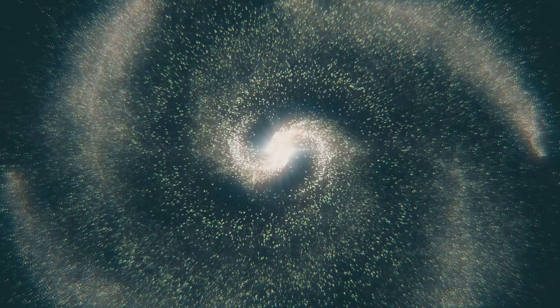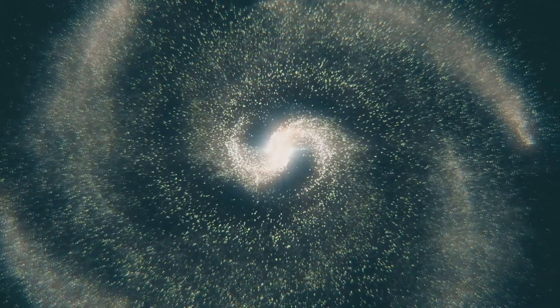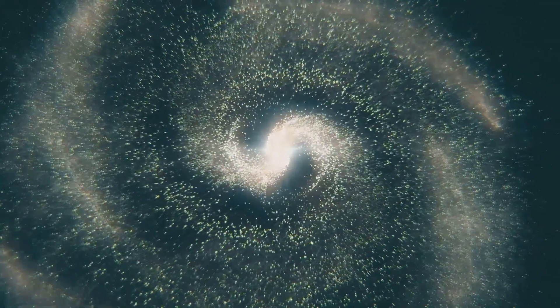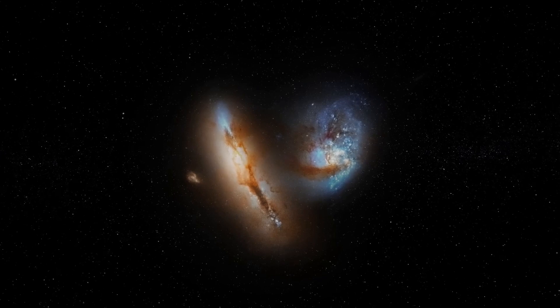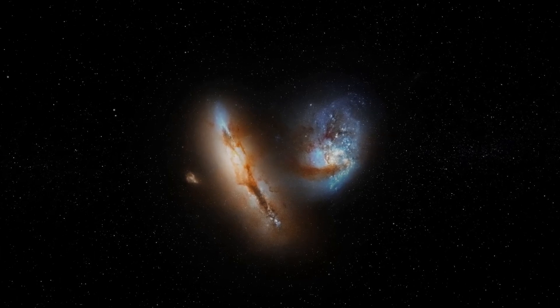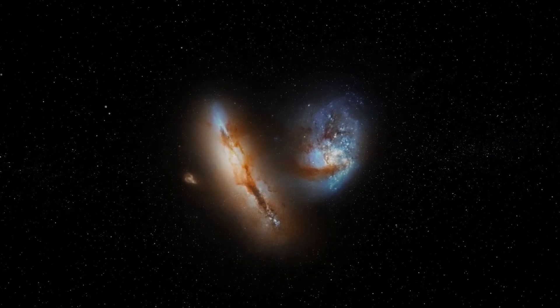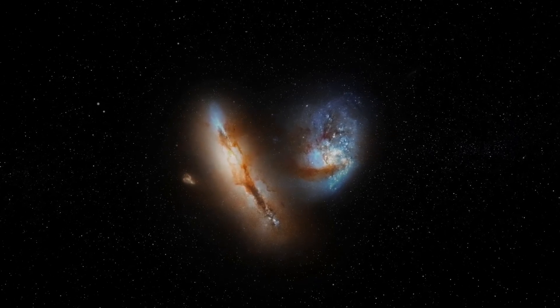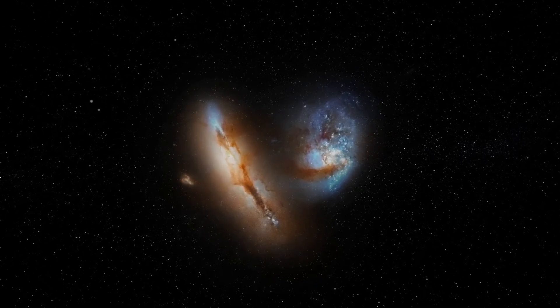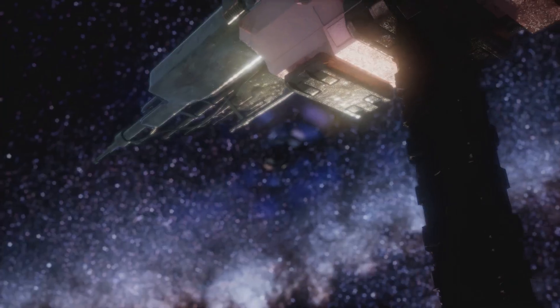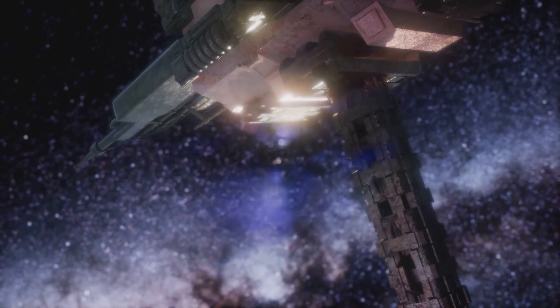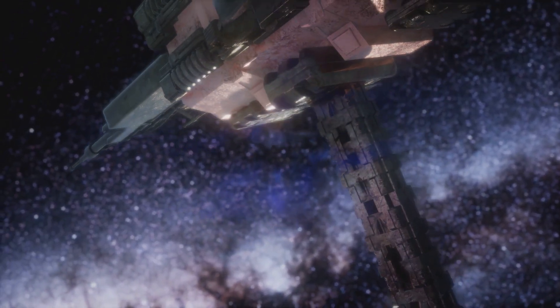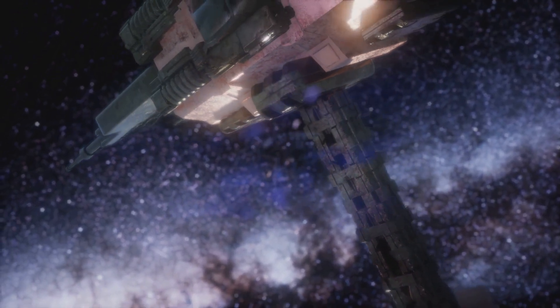The Milky Way, like all galaxies, is constantly evolving. In about 4 billion years, it's predicted to collide with our nearest major galactic neighbor, the Andromeda Galaxy. This collision, though it sounds cataclysmic, is unlikely to destroy our solar system directly.